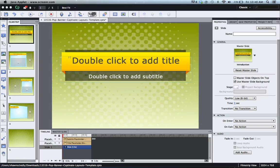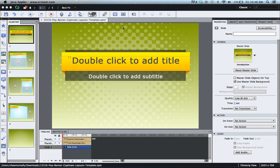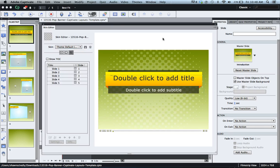Hi this is Brother Sean with eLearning Brothers. In this screencast I'd like to show you how to use the table of contents in Adobe Captivate 6.